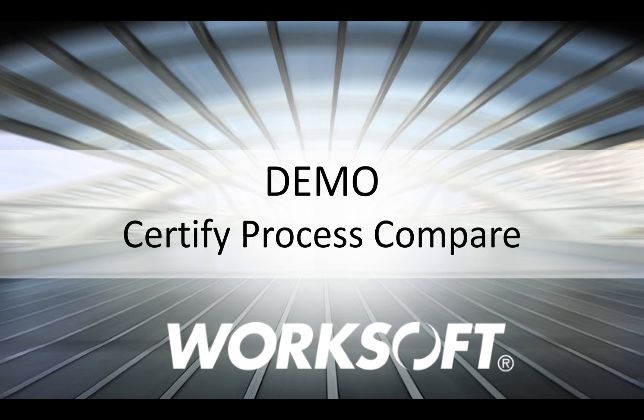Hello, in this short video I'm going to show you some new features in Certified 10, specifically the Certified Process Compare.